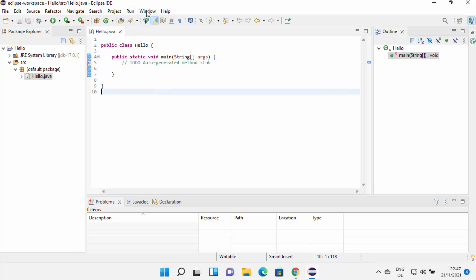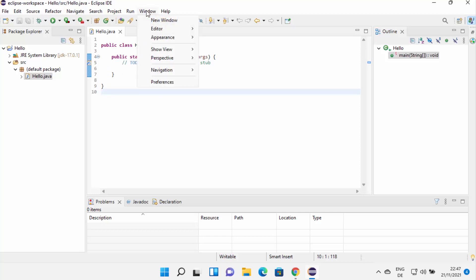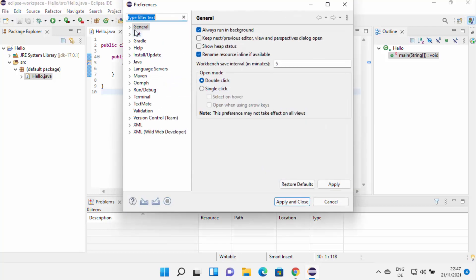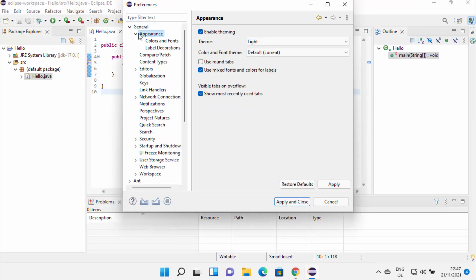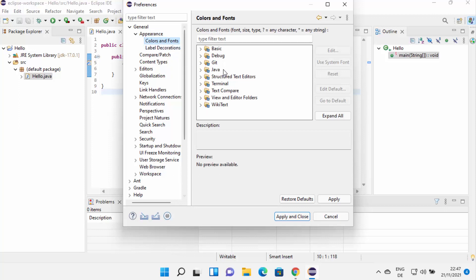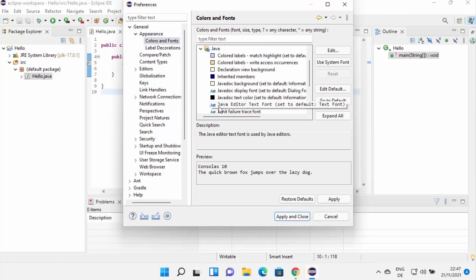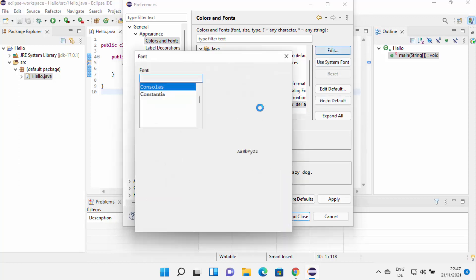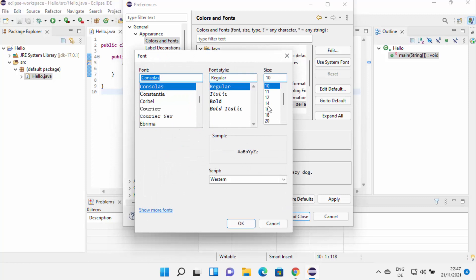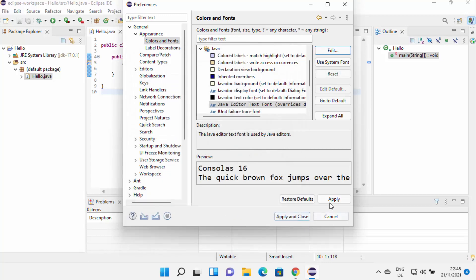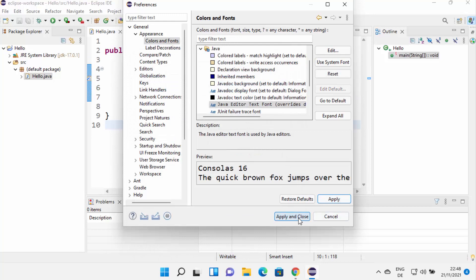Now if you want to change the font size — because the font size is really small and you might not be able to see the code — you can click on Window, then Preferences, then General, then Appearance, then expand and click on Colors and Fonts. From here, choose Java and then click on Java Editor Text Font, and then click on Edit, which is going to allow you to change the font and the font size. Let me choose 18 or 16 and then click OK, then click Apply and Close. You can see the font size has been increased.